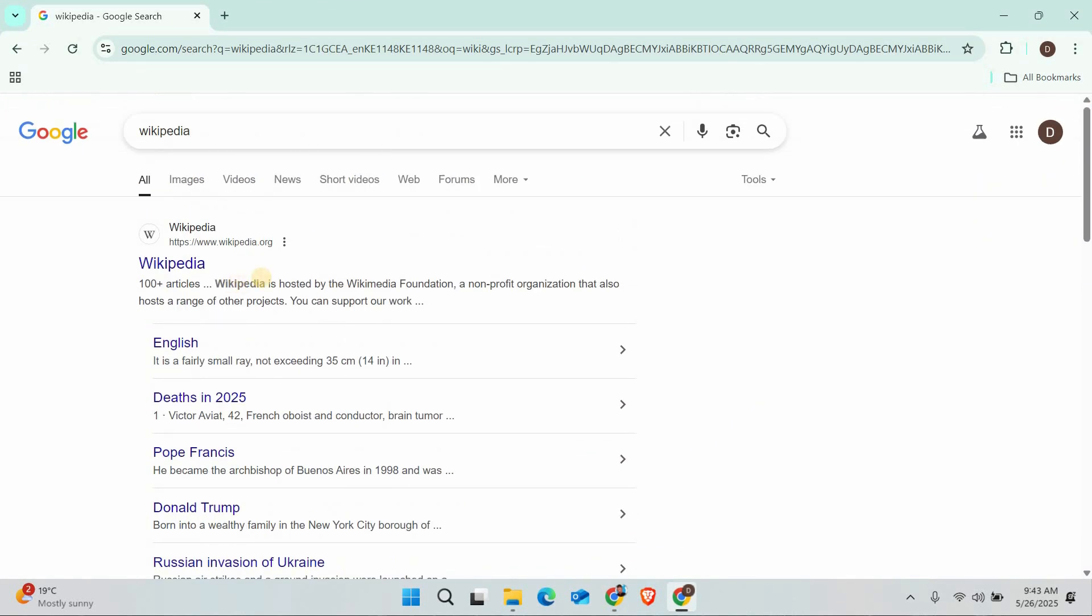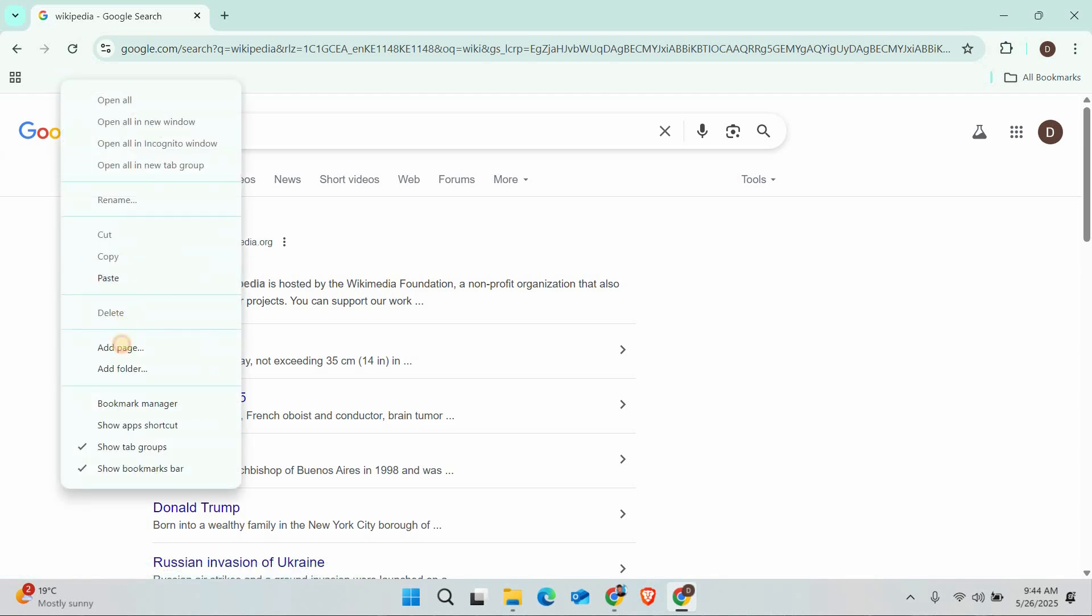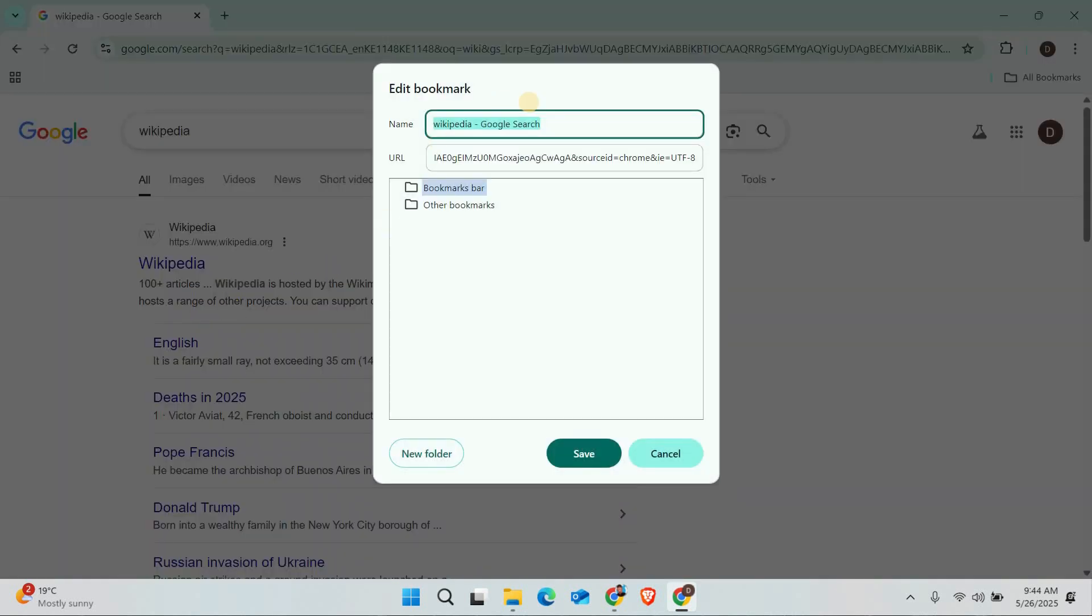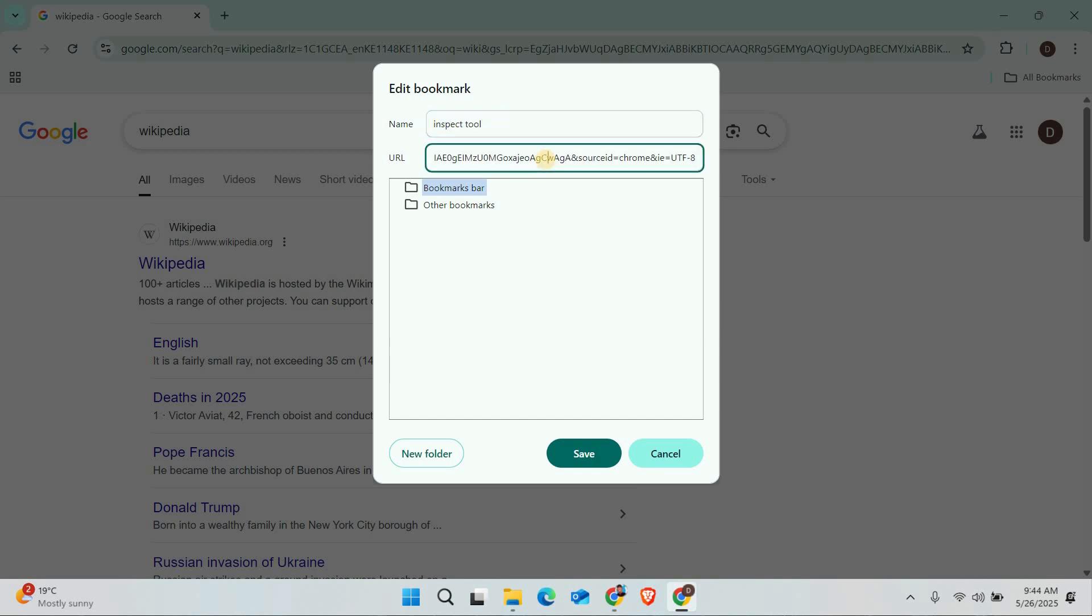The easiest method is to use a bookmark trick. First, open Google Chrome on your Chromebook. Next, right-click on the bookmark area and select Add Page to create a new bookmark. For the name, you can put something like Inspect Tool or whatever you prefer.